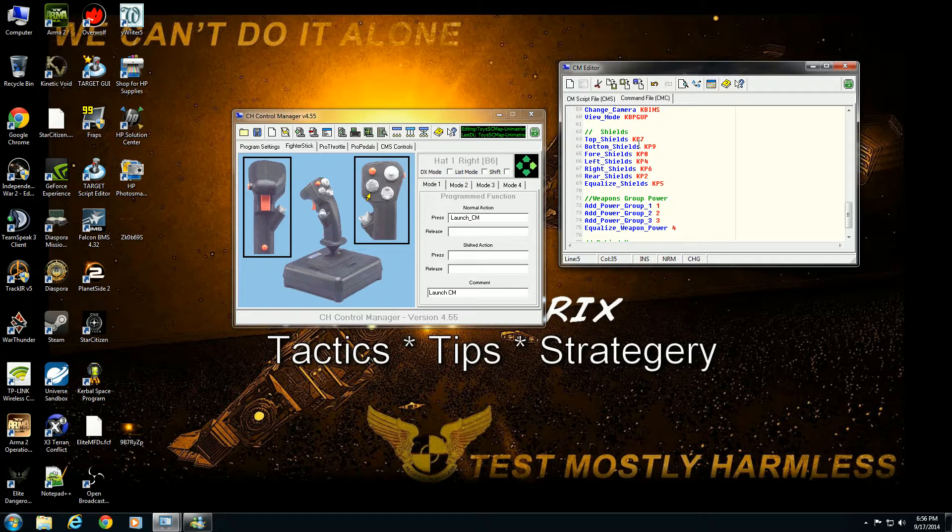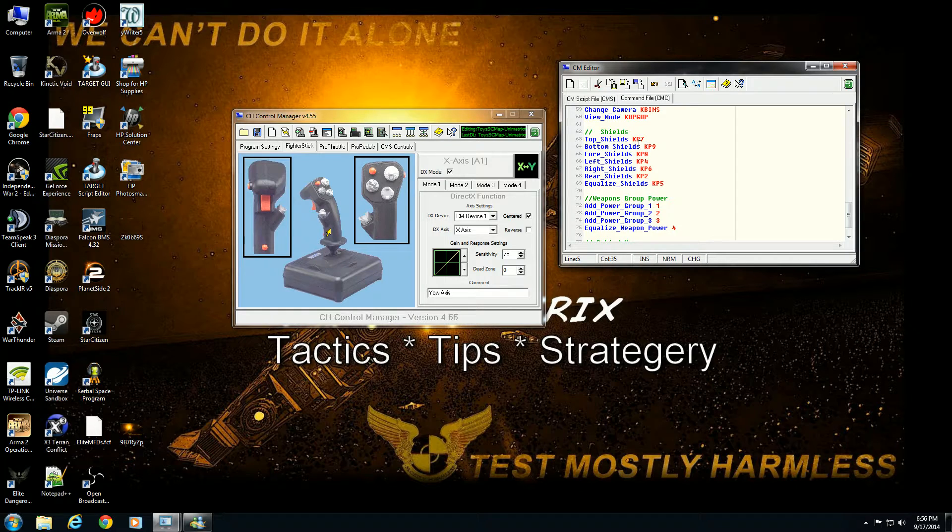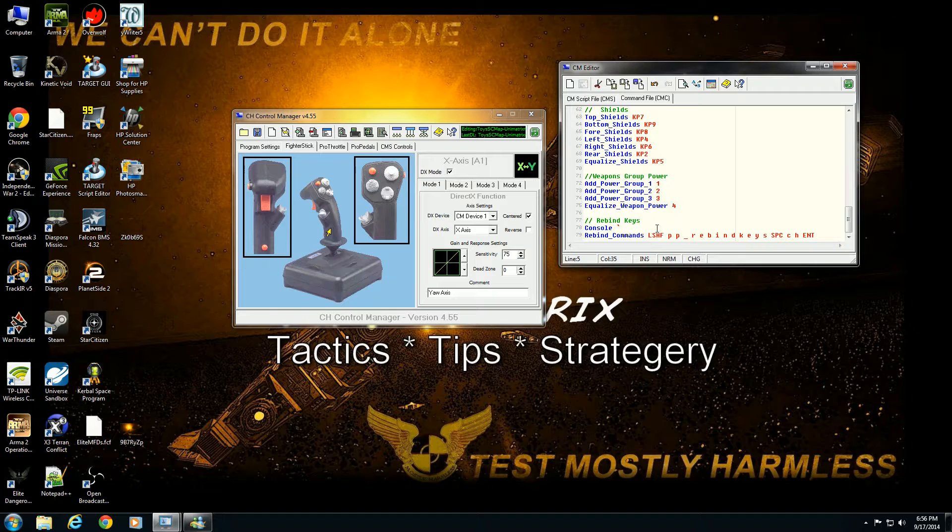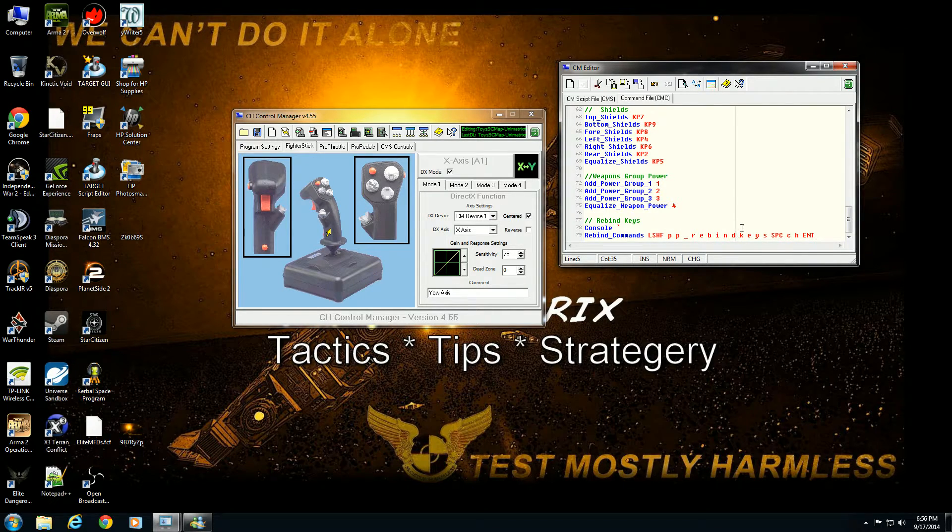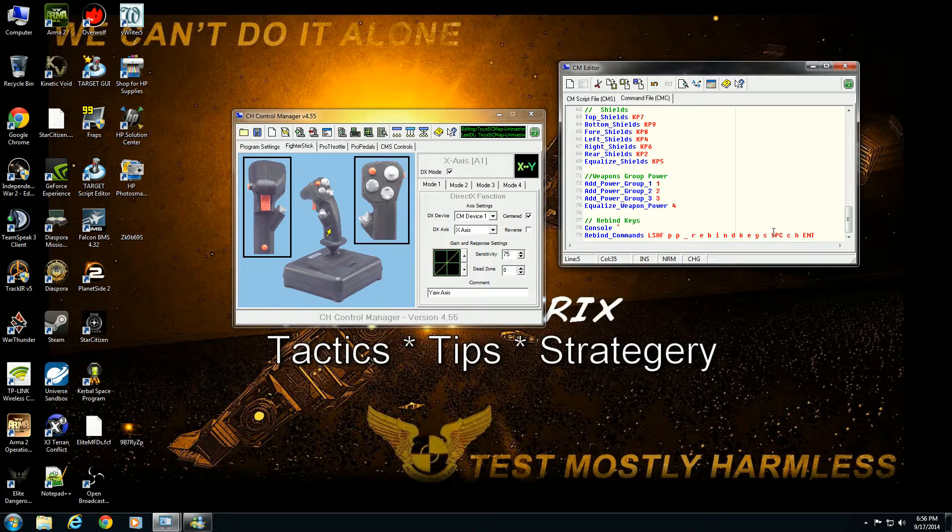KP is keypad, that would be the numeric keypad, the 10 digit keypad typically on the right hand side of full-size keyboards. Then you get down here, he has the rebind keys to where he can essentially hit a button on the joystick and it will open up the console and then it will type in PP rebind keys. Notice there's a space in between each key that's supposed to be pressed, but if you actually want to have a physical space you need to press the space bar.